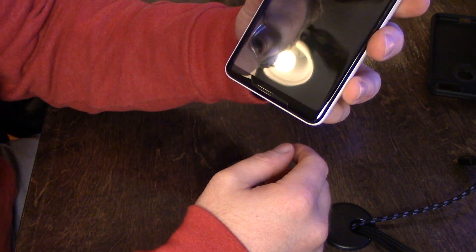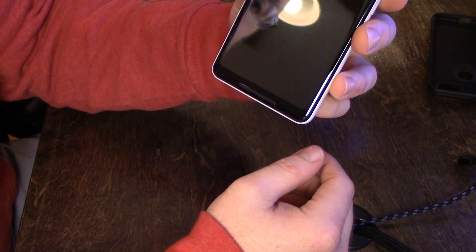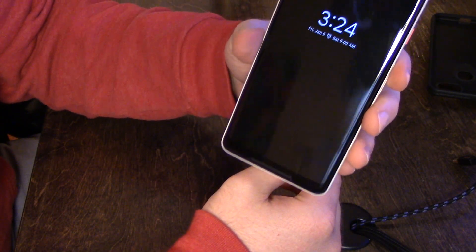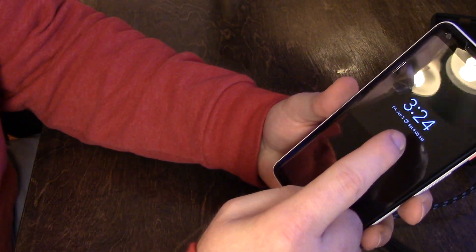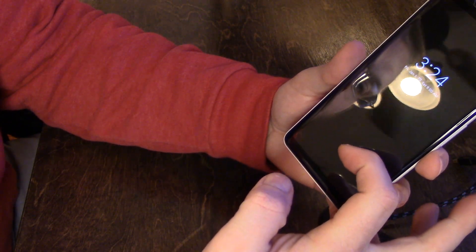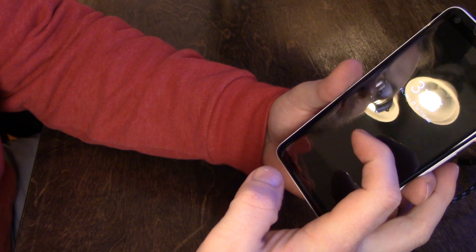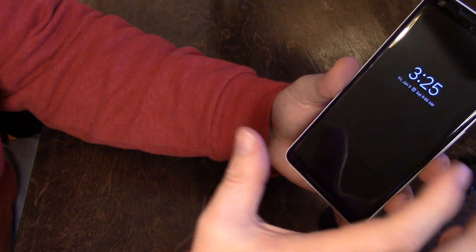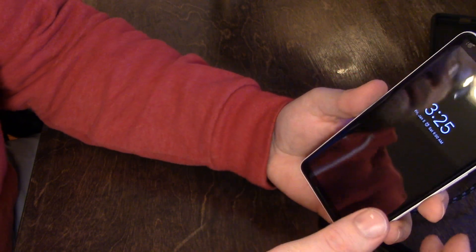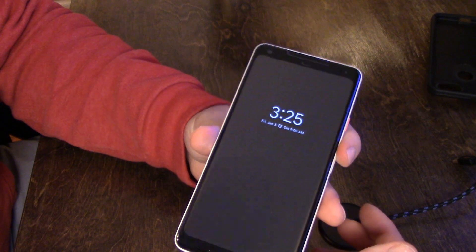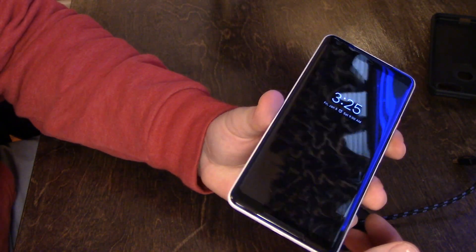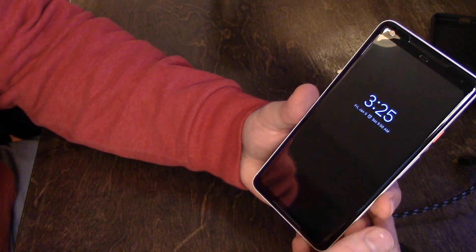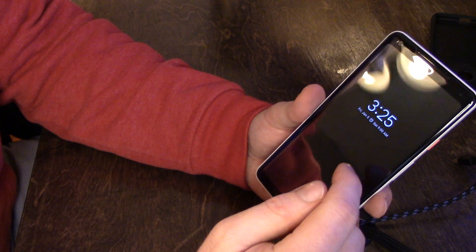It's an okay screen protector. There are things I like about it and things I don't like. So first, we'll get into the things that I don't like. First of all, there's a rainbow effect right down the center of the screen, and it's really only visible when the screen's black. When you're using the phone, it's not a big deal.